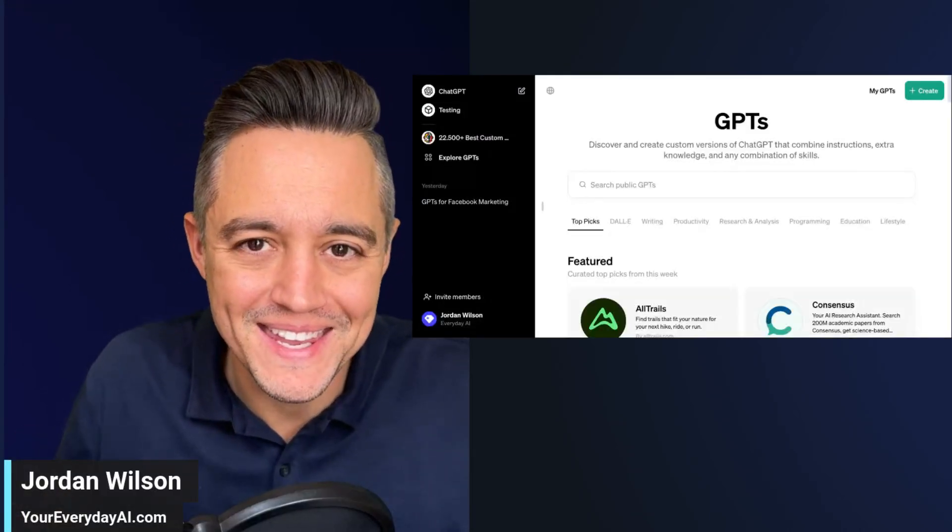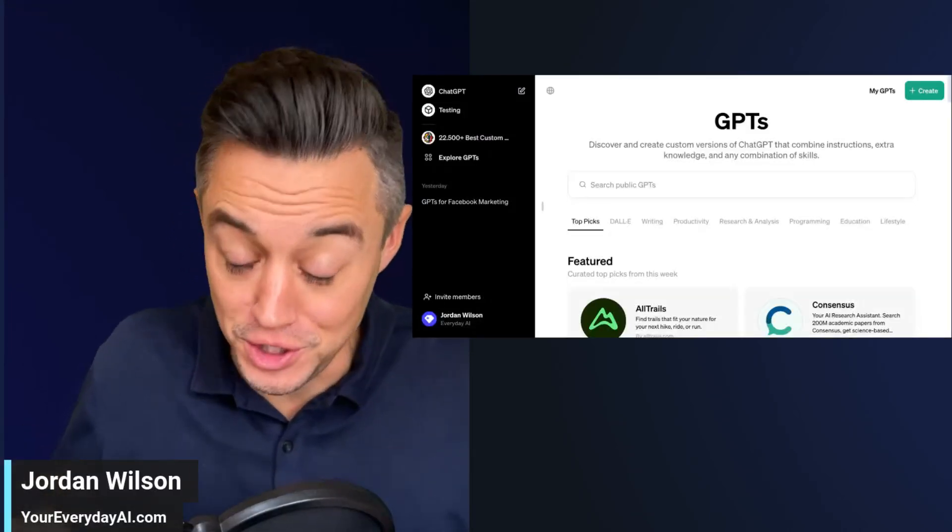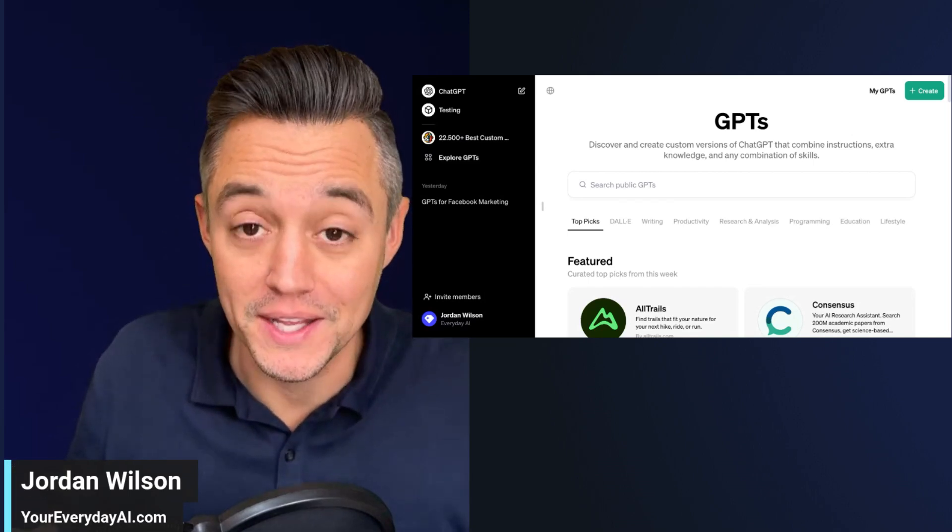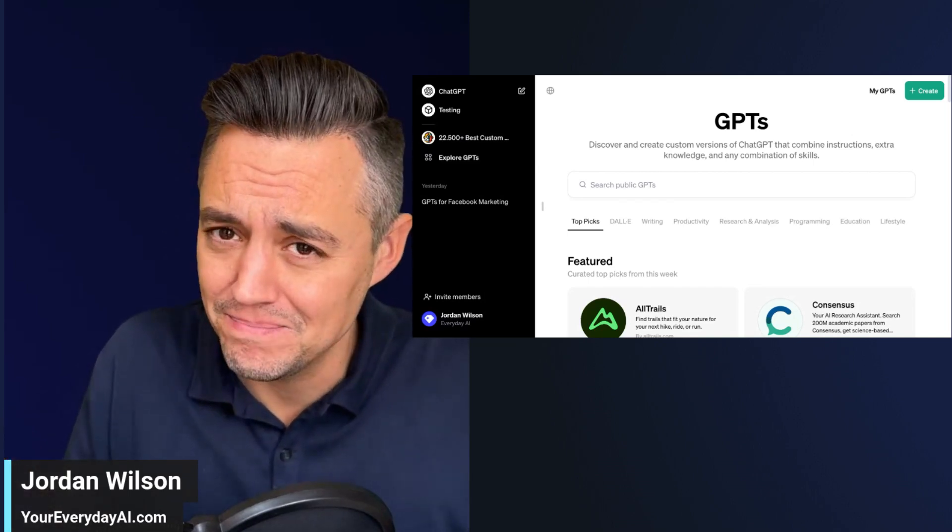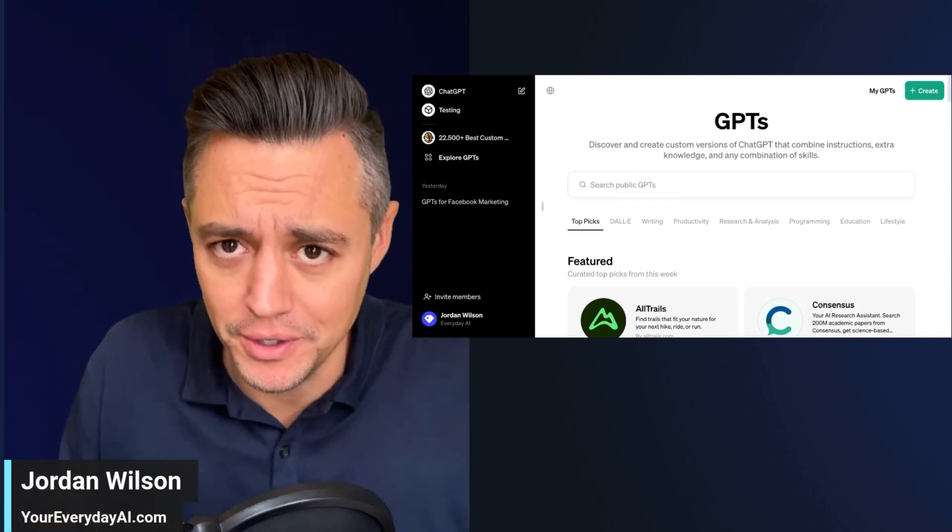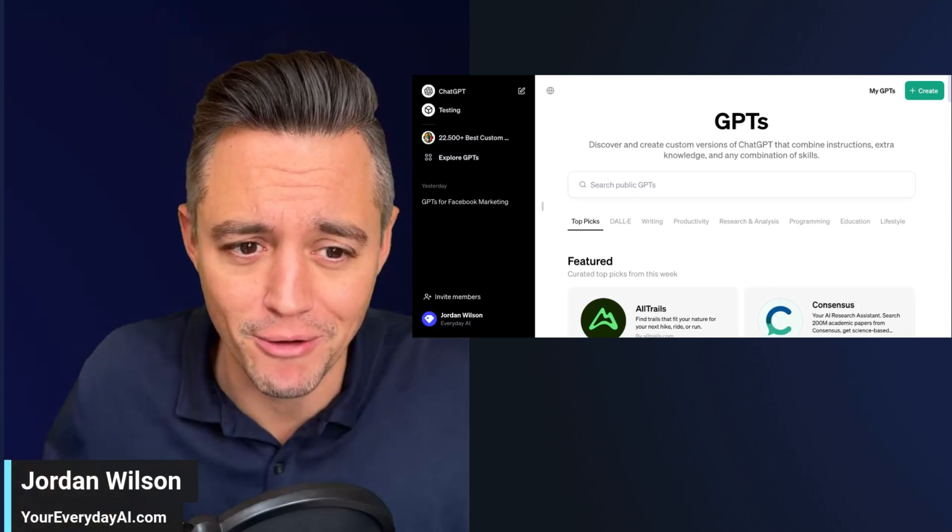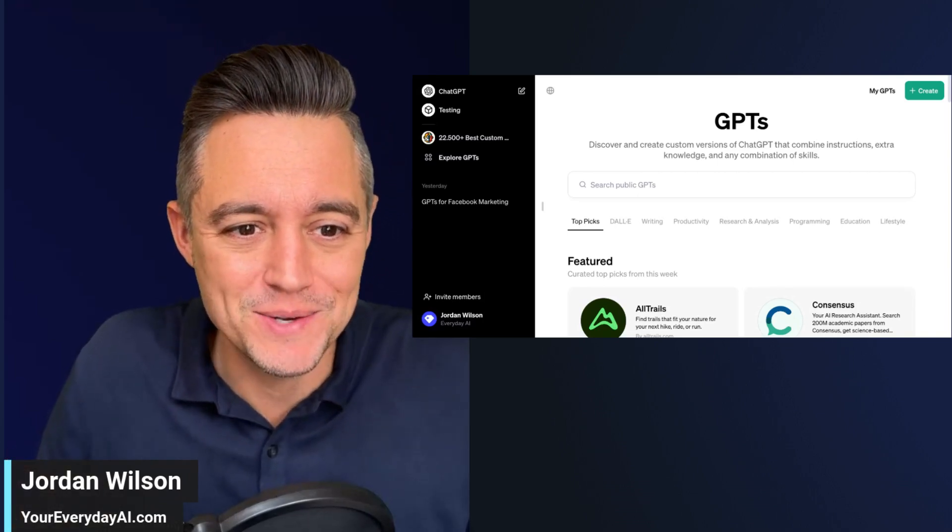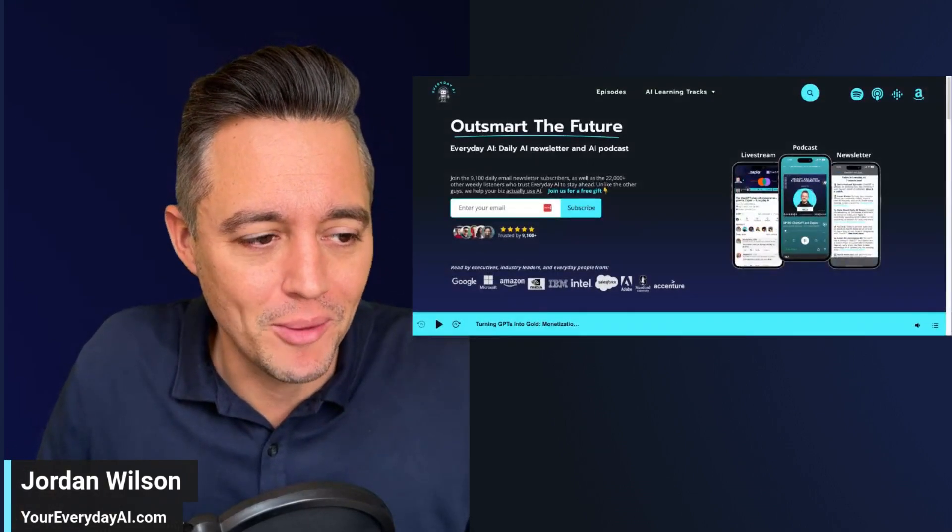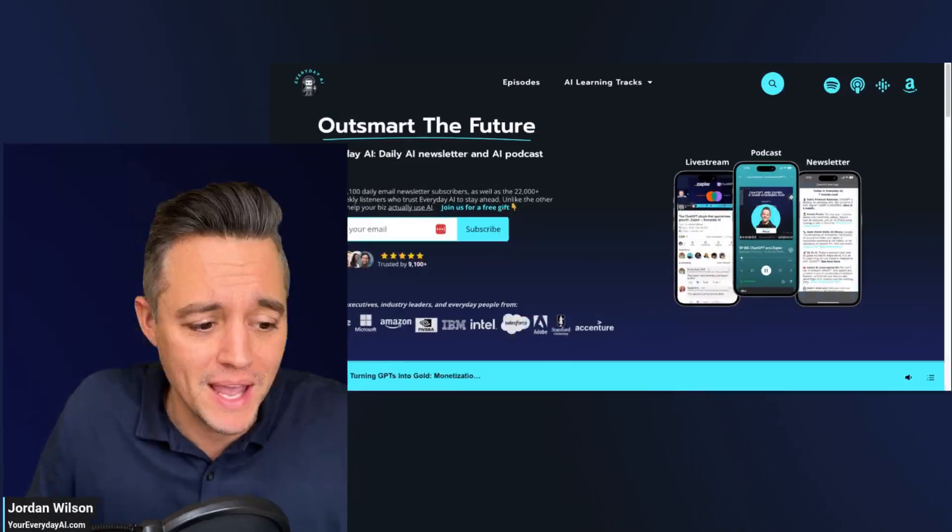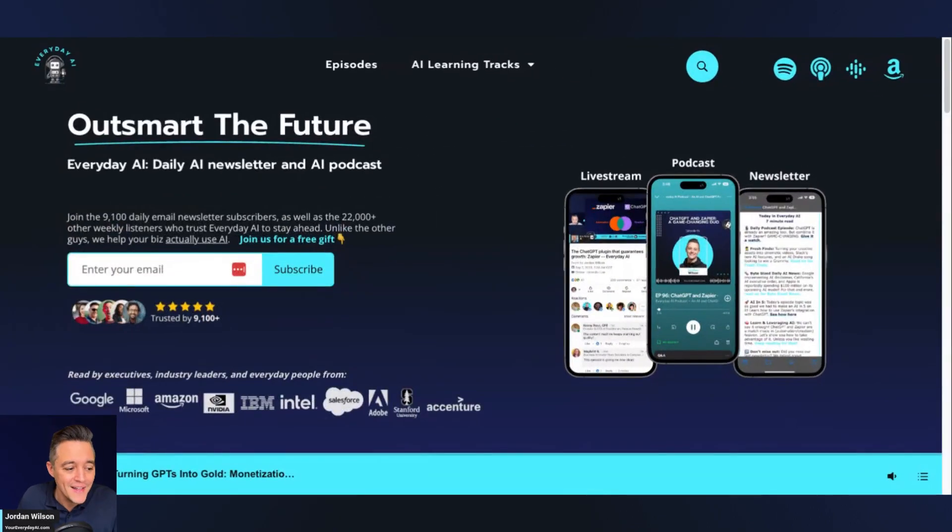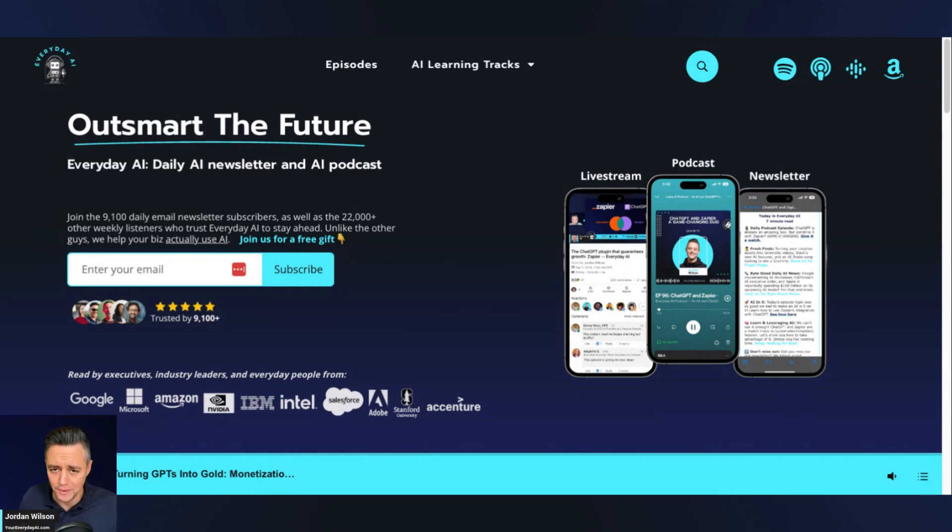All right. The ChatGPT GPT store is released, but that's maybe not even the biggest piece of news that just came out from OpenAI. All right. Let's quickly talk about it. What's going on, y'all? My name is Jordan Wilson, and I'm the host of Everyday AI. Everyday AI is a daily live stream podcast,